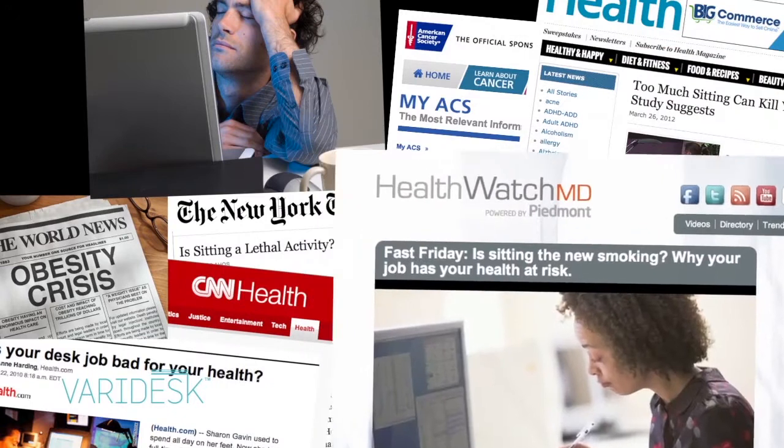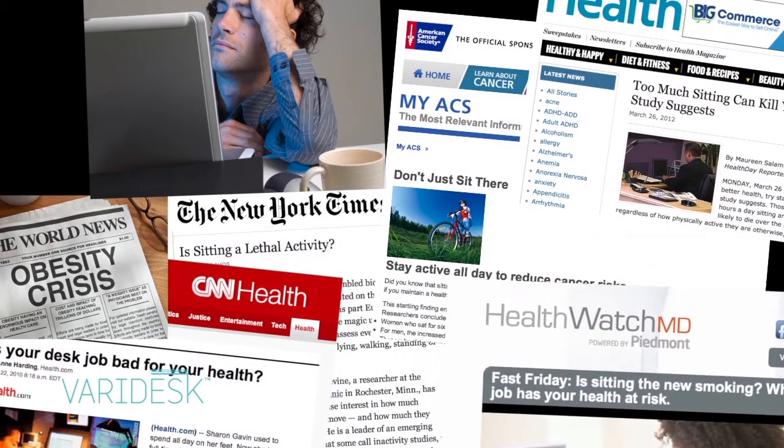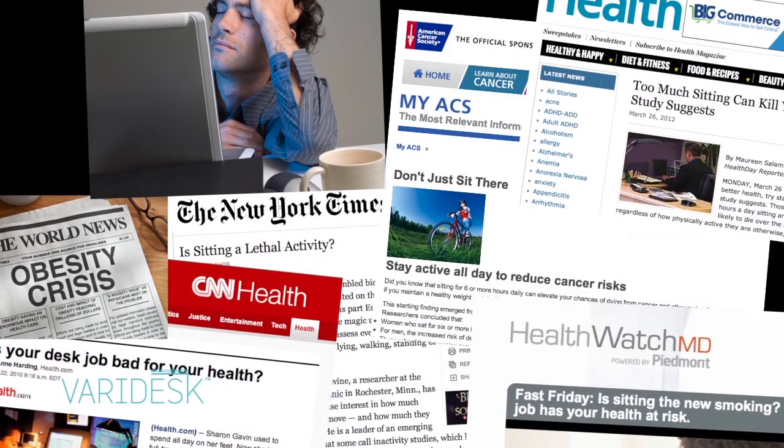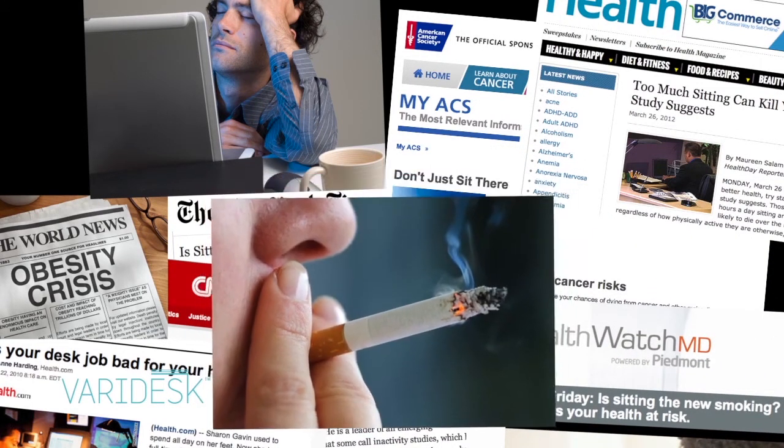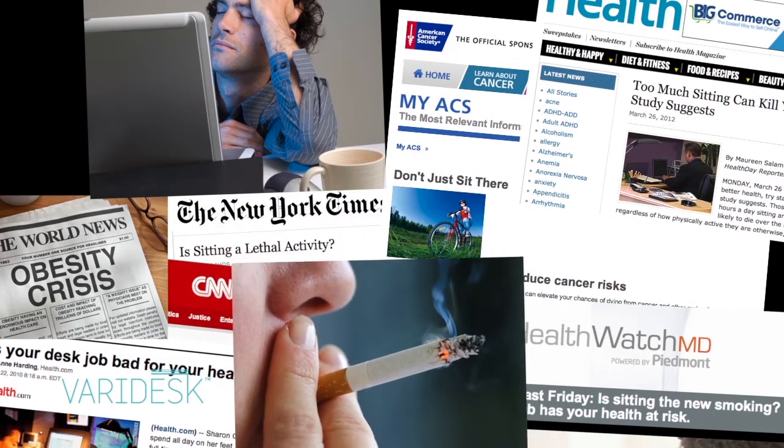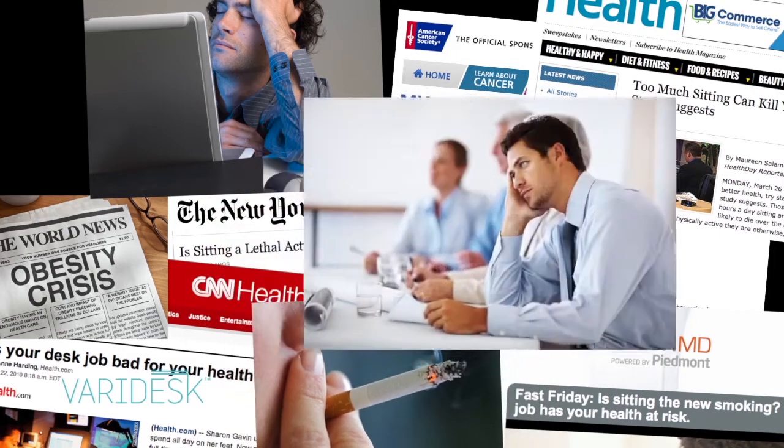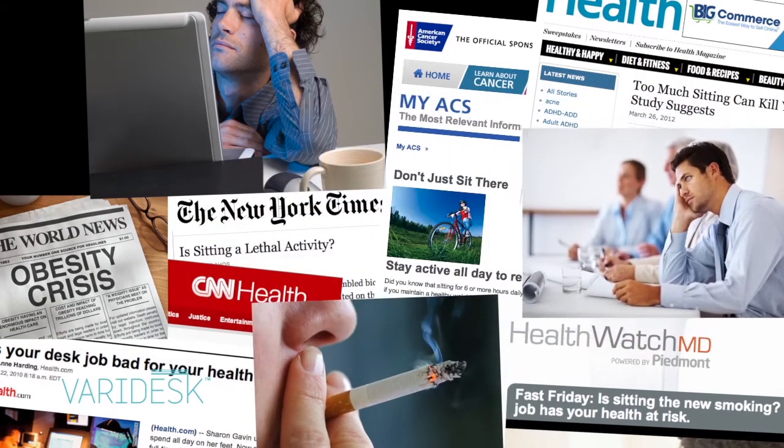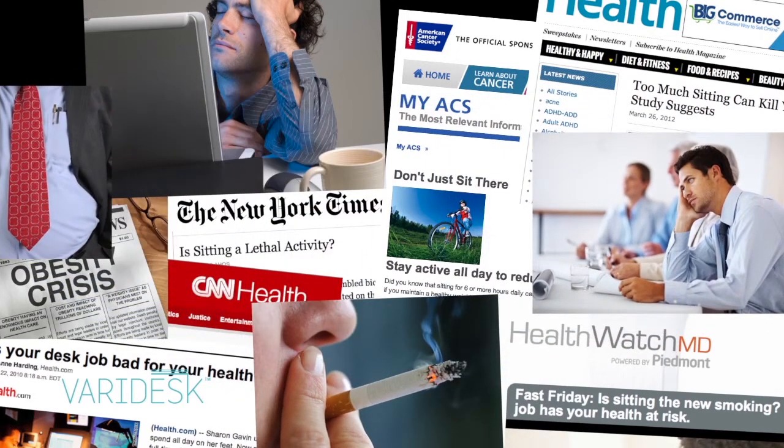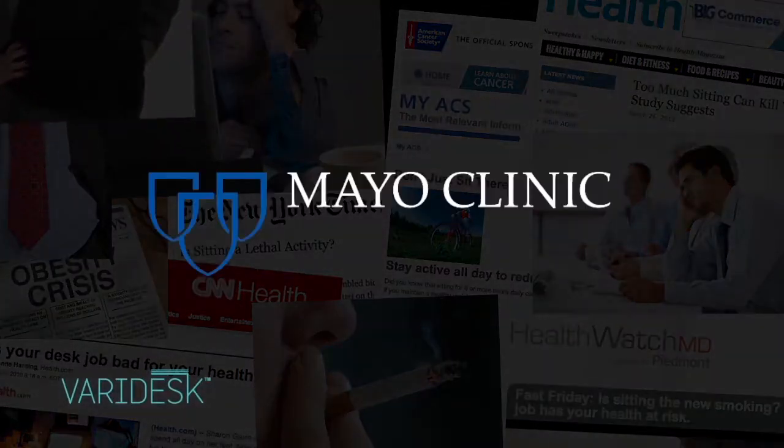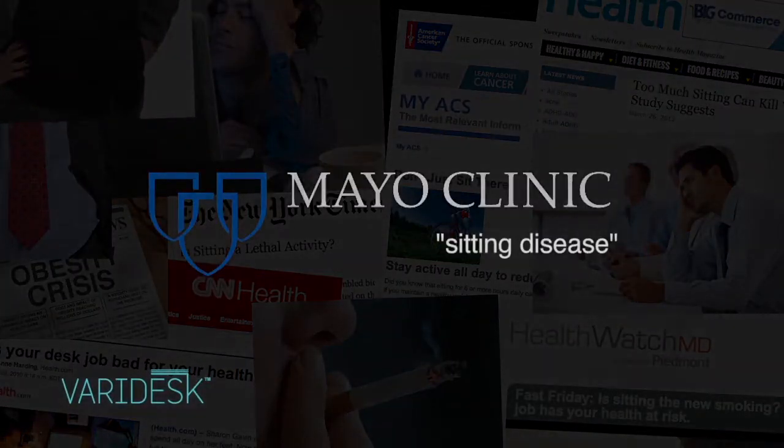In fact, those who sit for most of the day have about the same heart attack risk as smokers. The bottom line is that prolonged sitting leads to a tired mind, a larger waistline and a shorter lifespan. The Mayo Clinic calls it the sitting disease.